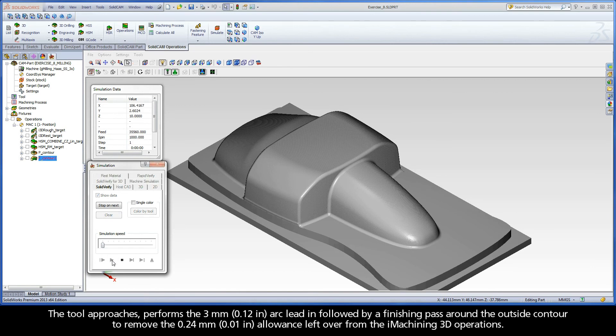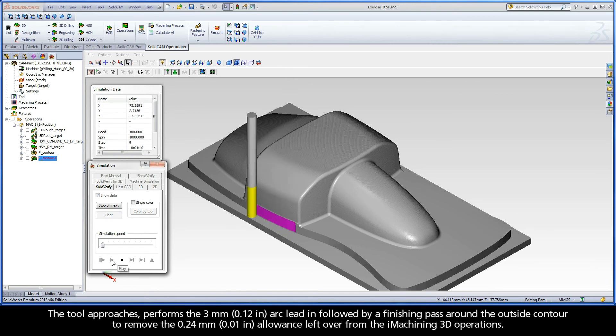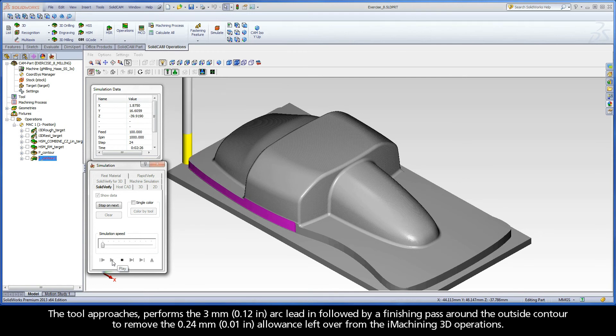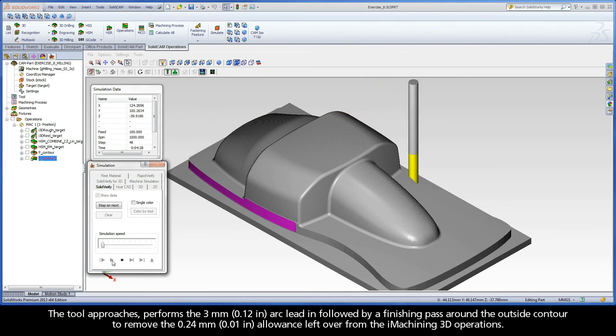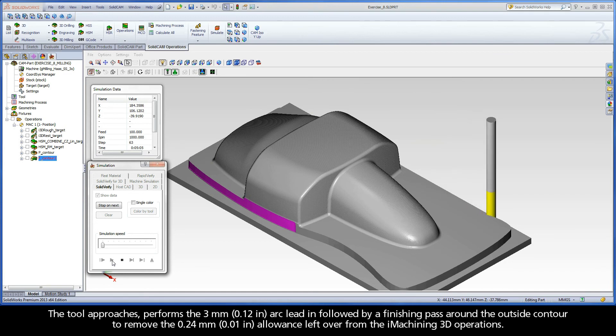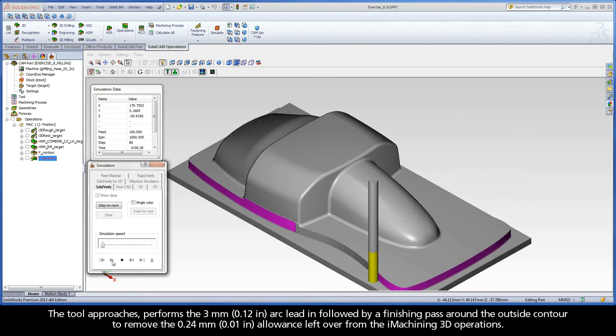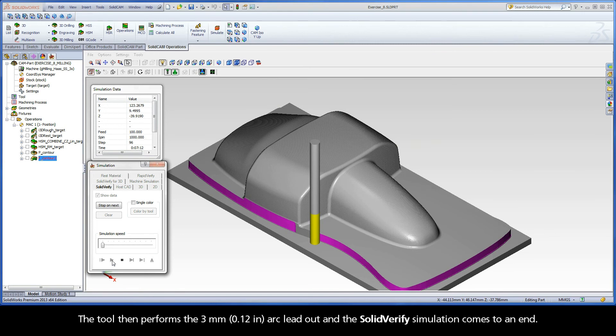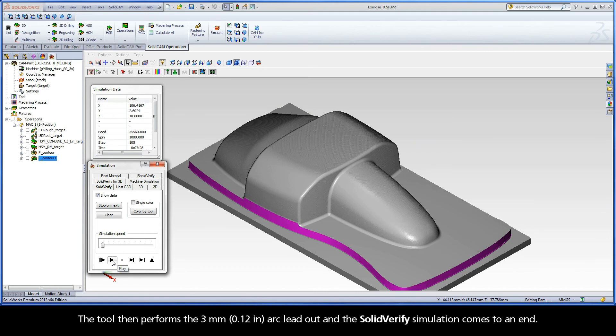The tool approaches, performs the 3 mm arc lead in followed by a finishing pass around the outside contour to remove the 0.24 mm allowance left over from the iMachining 3D operations. The tool then performs the 3 mm arc lead out and the Solid Verify simulation comes to an end.